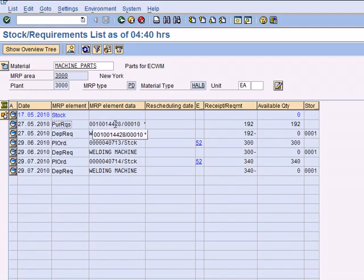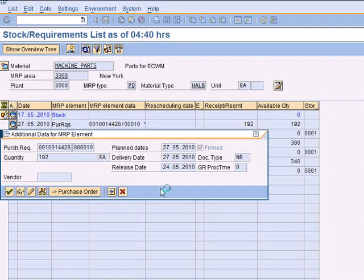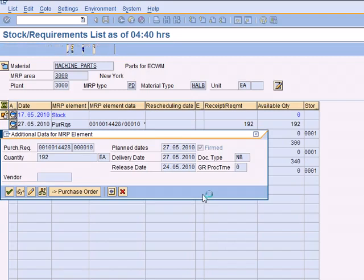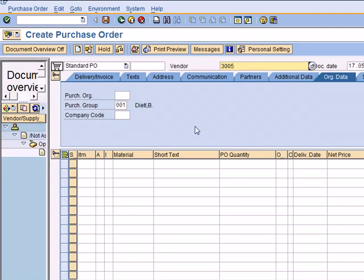Double click on the purchase requisition and convert it into a purchase order. Now it's going to convert the purchase requisition into a purchase order, and we need to provide the supplier. The supplier is vendor 3005.